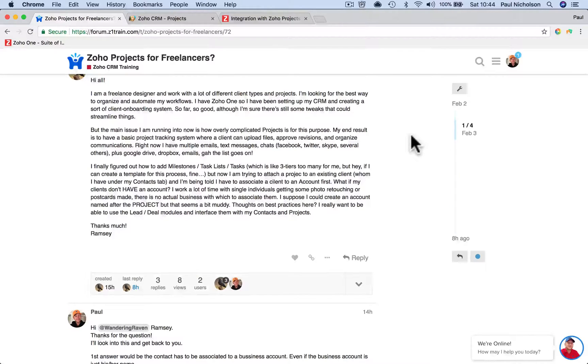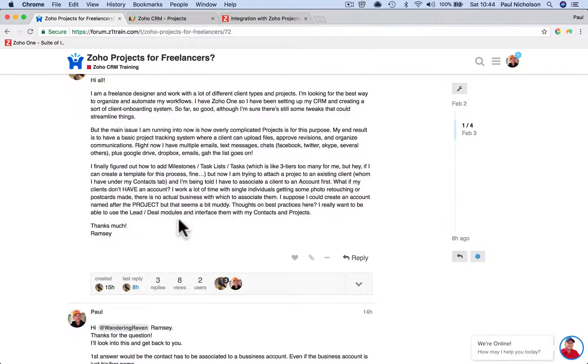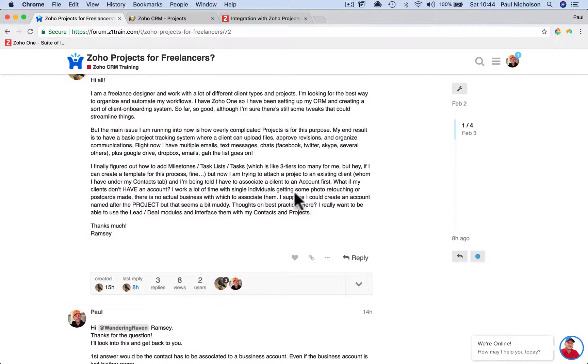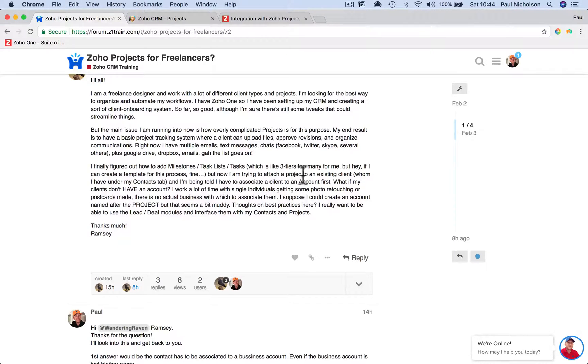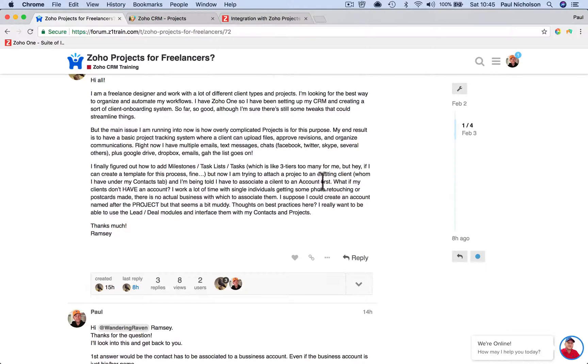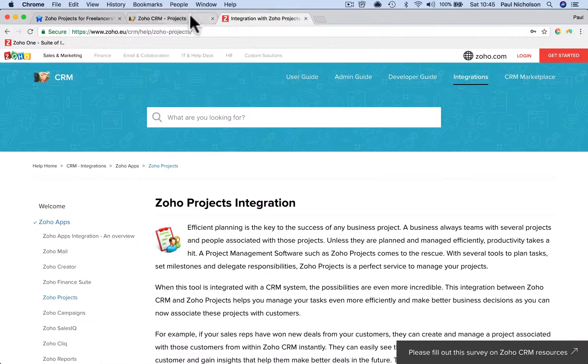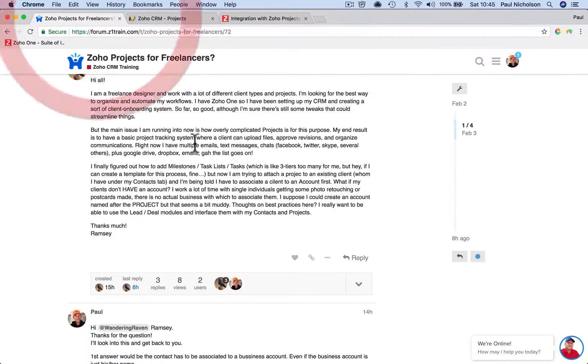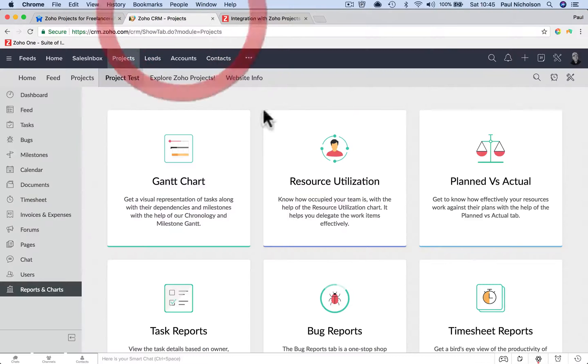Hey guys, it's Paul. I'm just going to answer Ramsey's question on Zoho Projects and assigning a contact that doesn't have an account. The question is: I'm trying to attach a project to an existing client whom I have under my contact tab, and I'm being told I have to associate a client to an account first. So let me explain what's happening and talk about best practices.